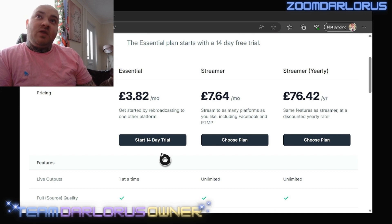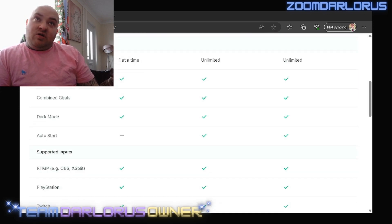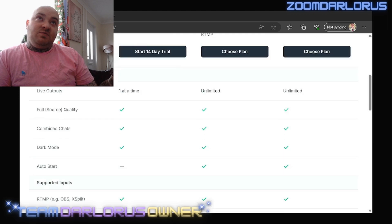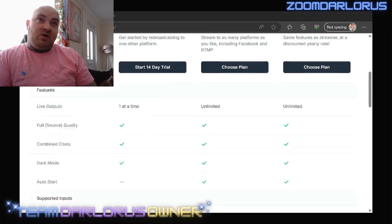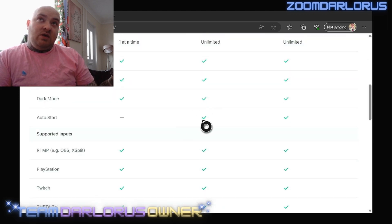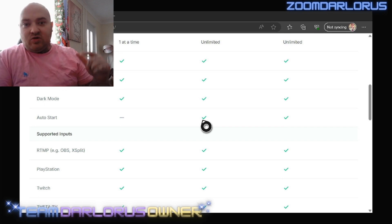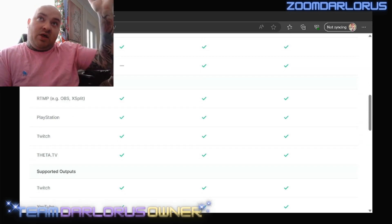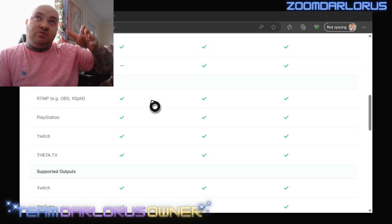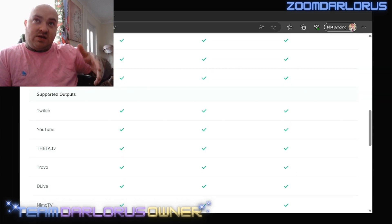Here are your prices and features. There's an auto-start option, which is why I would personally choose the Streamer plan — because with auto-start, when you hit go live via Twitch, it'll go straight to Kick as well.